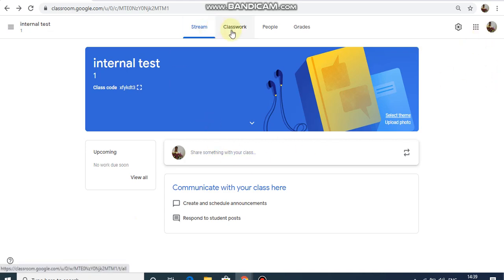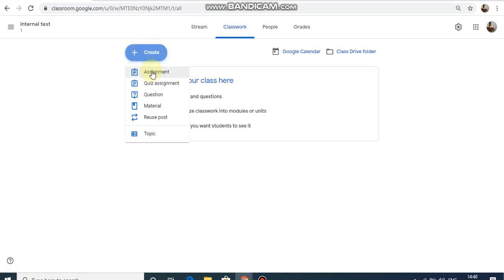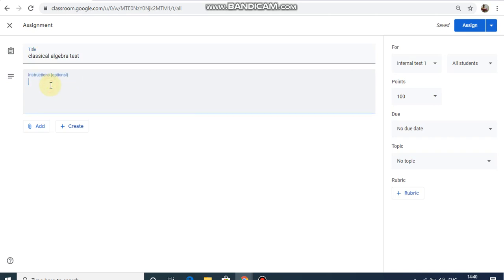Now, use the Classwork tab. Use the assignment option. If you want to upload questions, you can upload the questions. You will get a test from the subject — for example, from classical algebra. You will get instructions: within one hour you will have to submit your answer sheet.